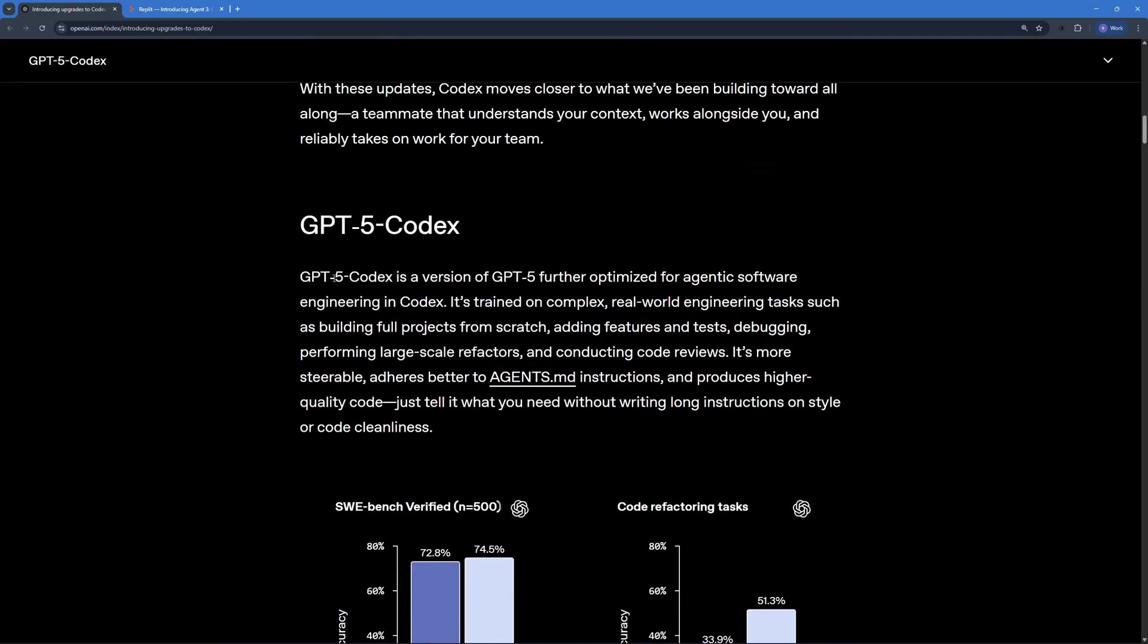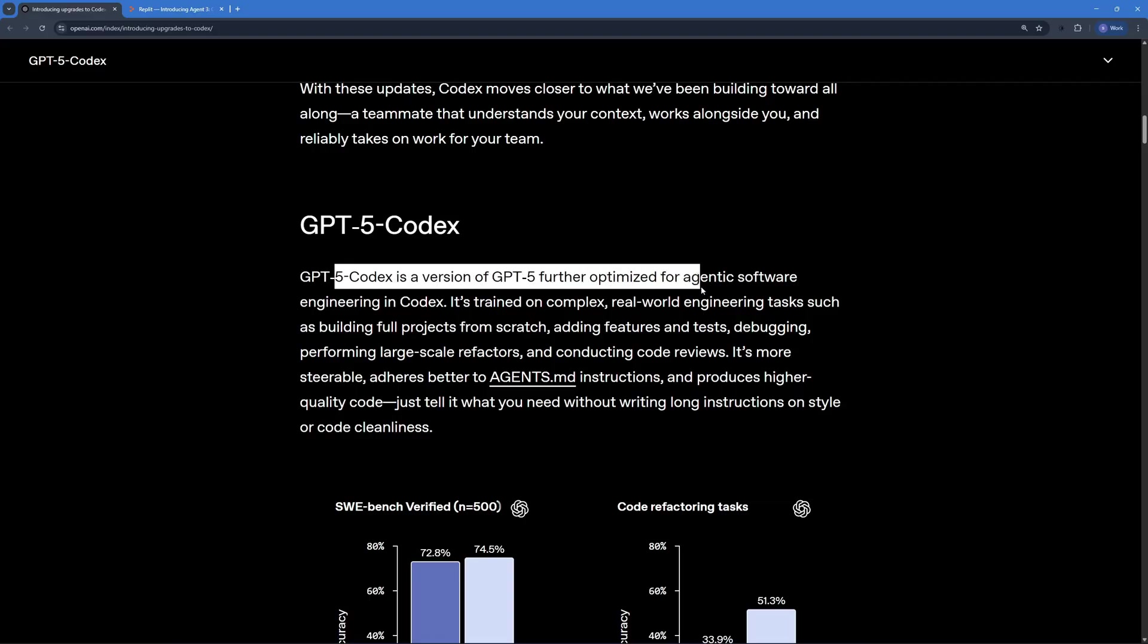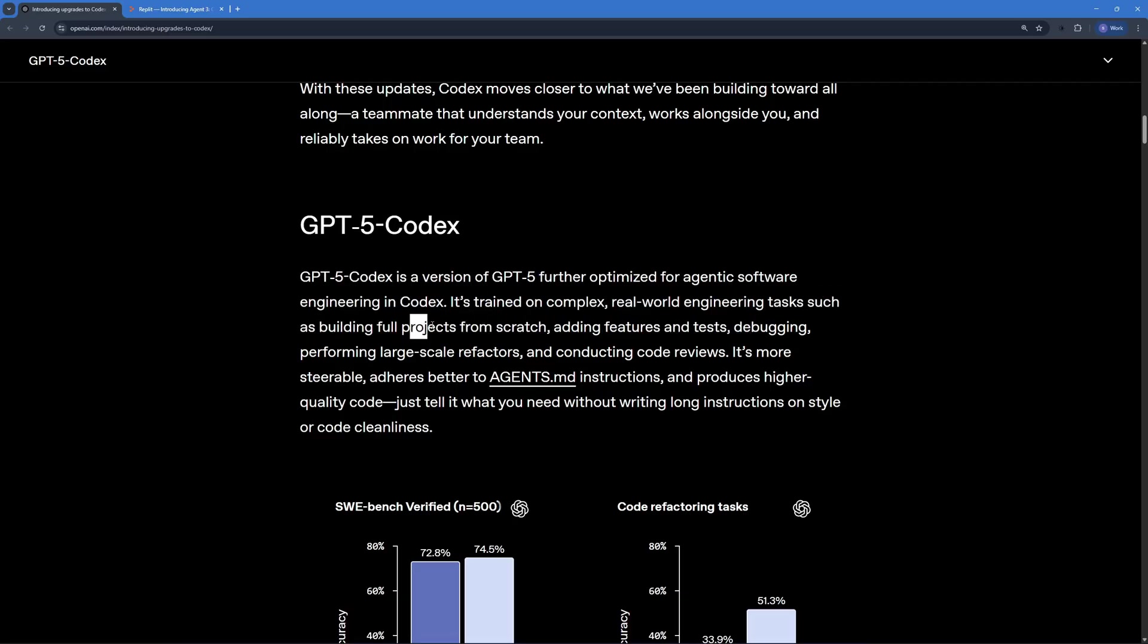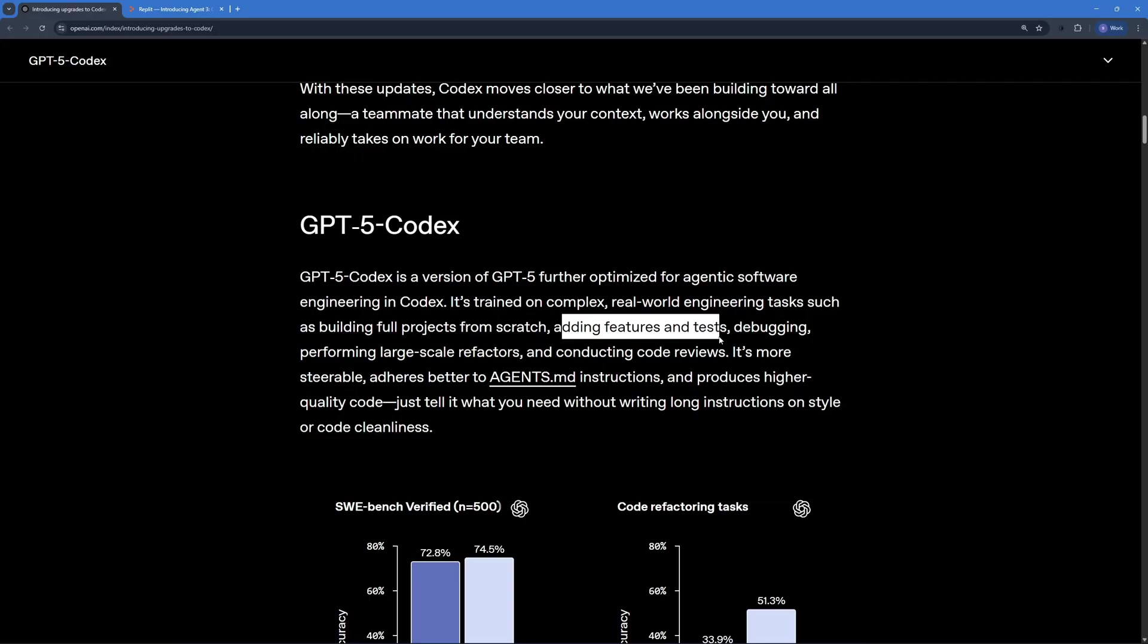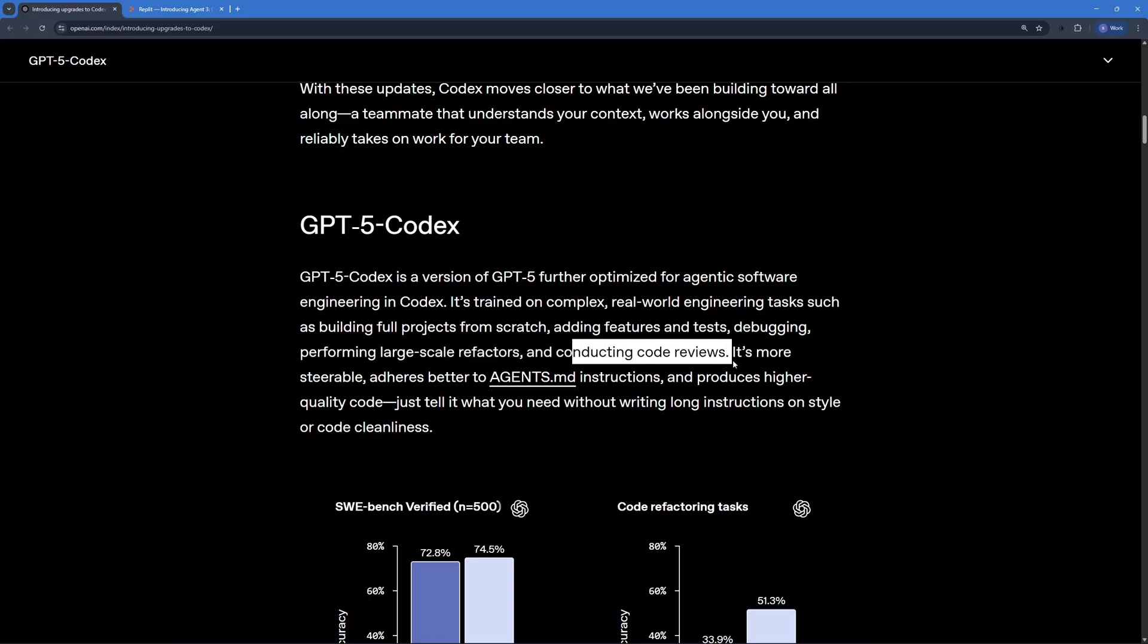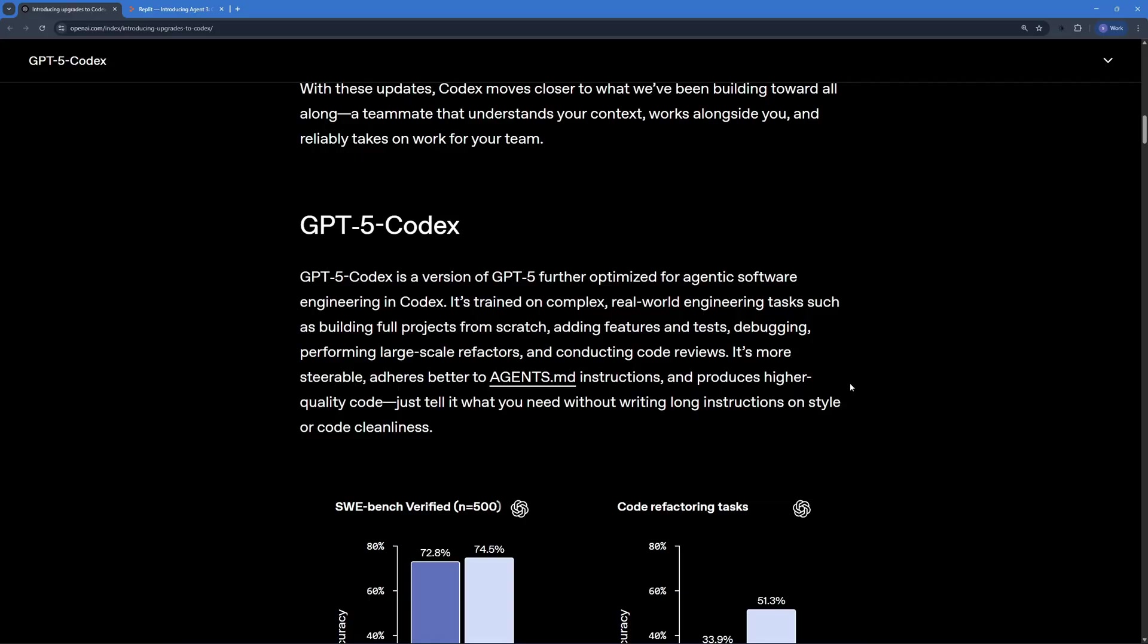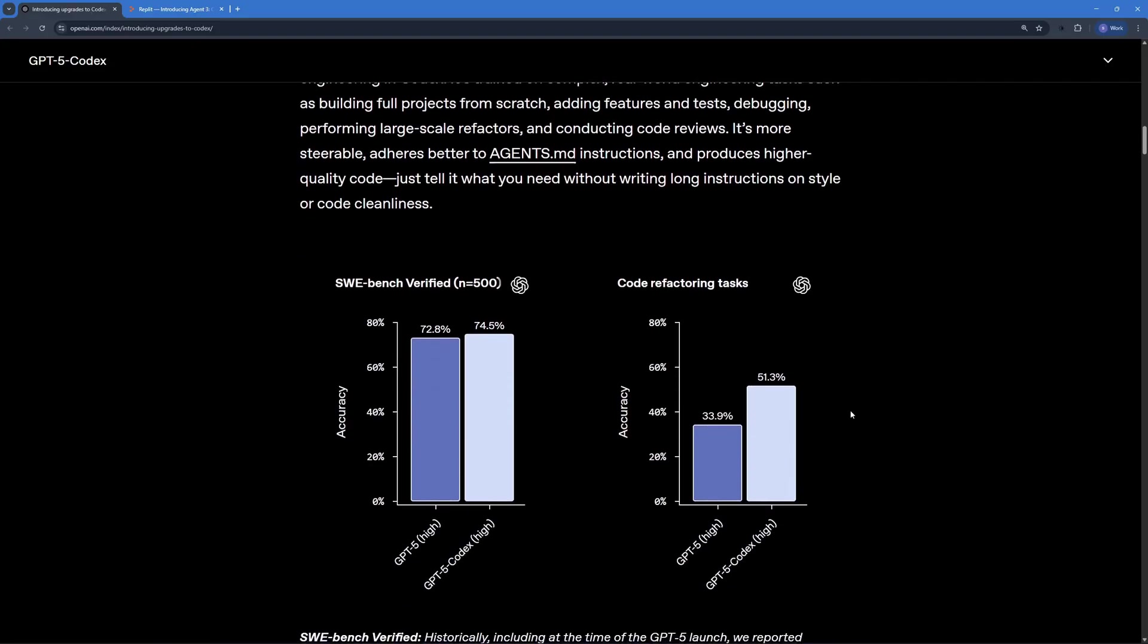GPT-5 Codex is a version of GPT-5 further optimized for agentic software engineering in Codex and trained on complex real-world engineering tasks, such as building full projects from scratch, adding features and tests, debugging, performing large-scale refactors, and conducting code reviews. It's more steerable, adheres better to agents.md instructions, which means you're going to get more efficient and quality code.